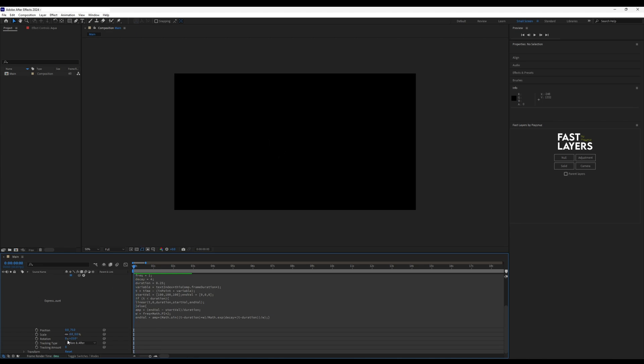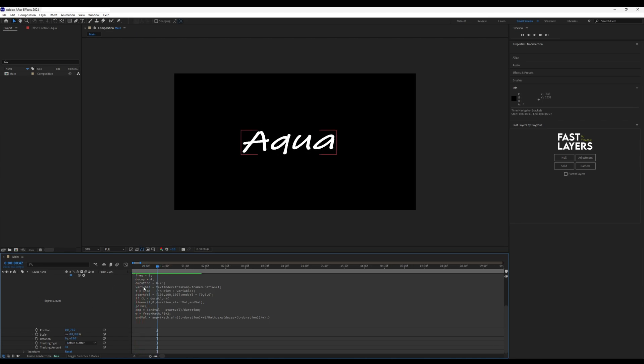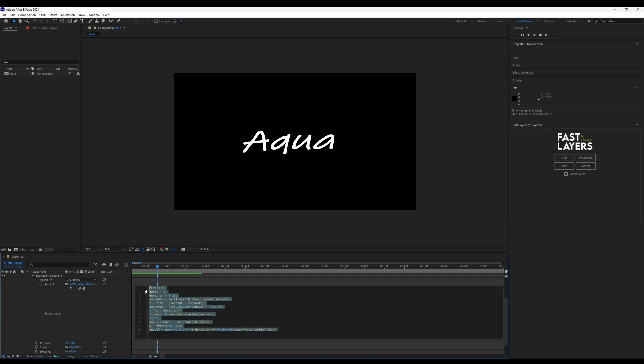For the code, there are three things you need to understand: the frequency, the decay, and the duration.